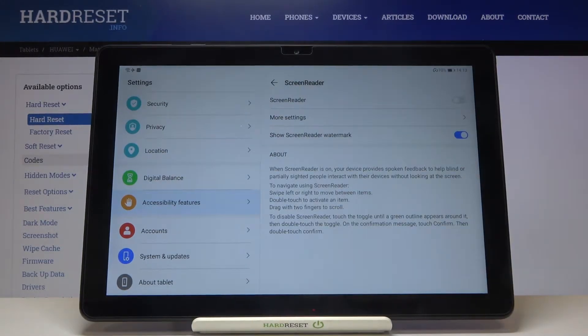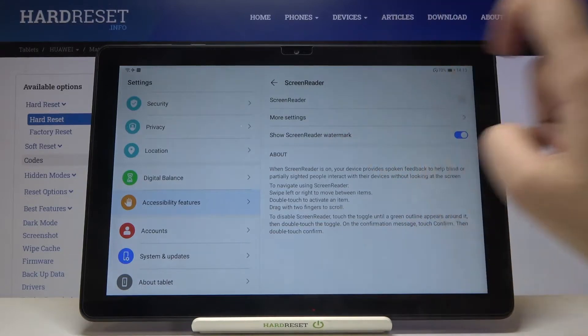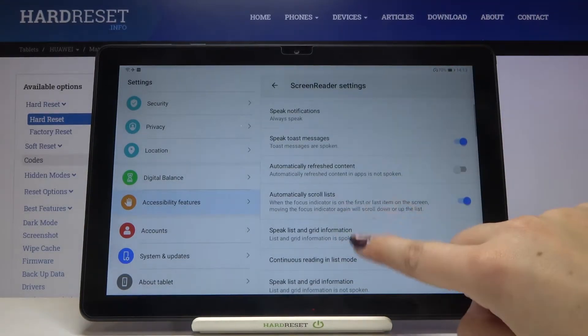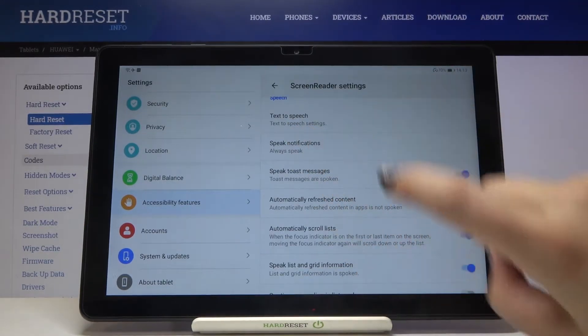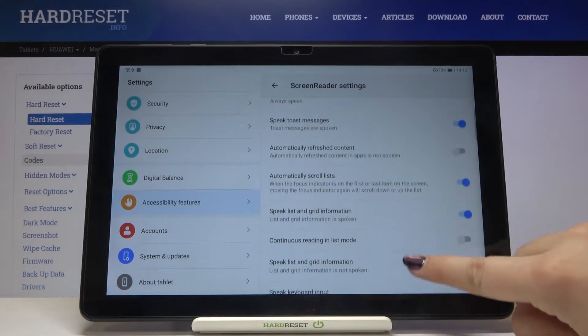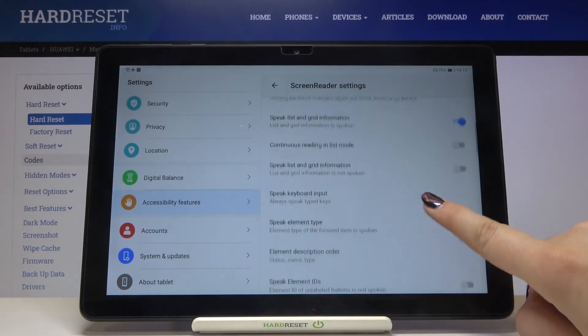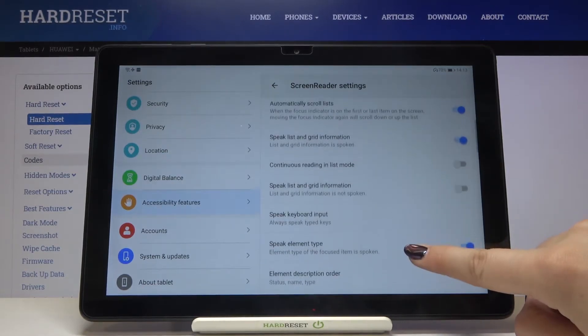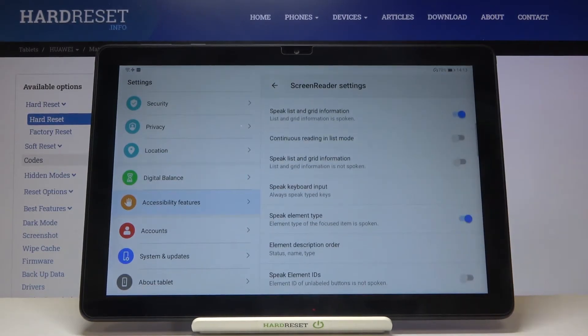Before turning on this option, tap on More Settings in order to customize it. Here you can decide if you'd like to speak notifications, speak toast messages, or speak list and grid information. It's up to you how you want to set it.